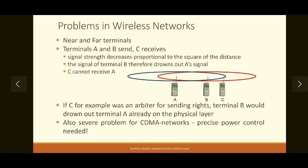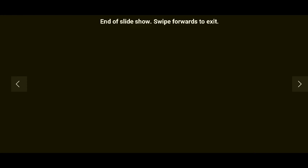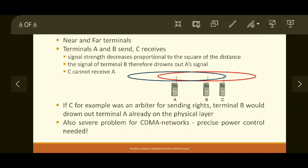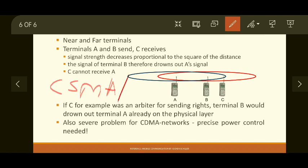So what is the solution? We need to improvise CSMA-CD in order to support wireless networks. That solution is a modification to this protocol, which we will see in the next video. That's all for today — in the next video we will see the solution to all these problems. Thank you.